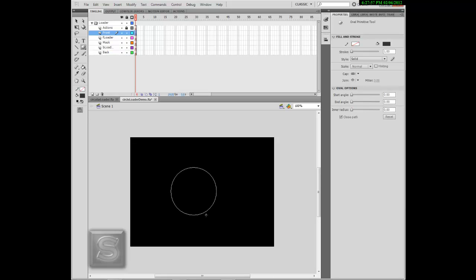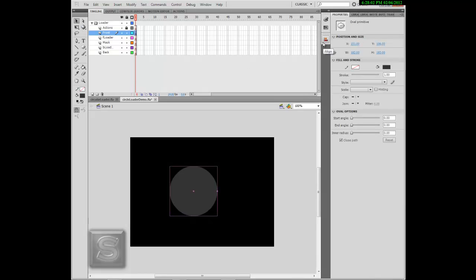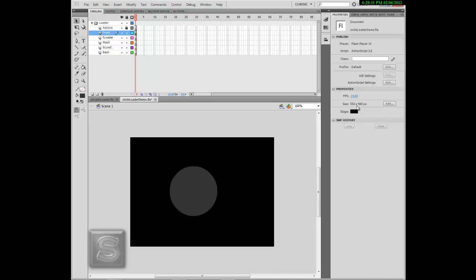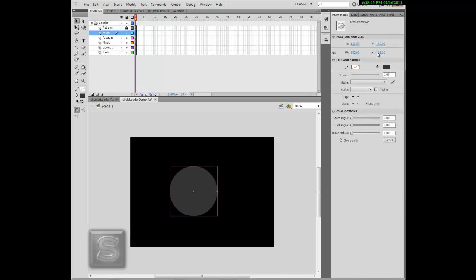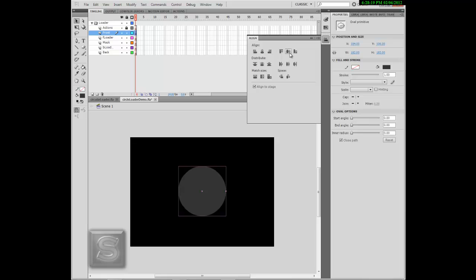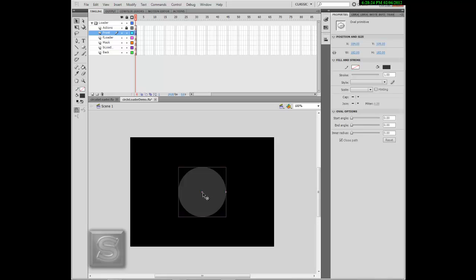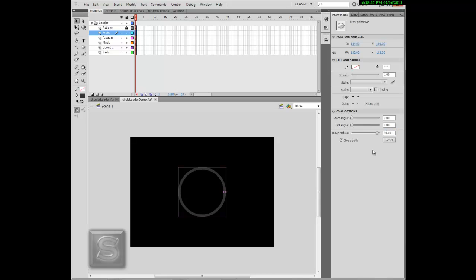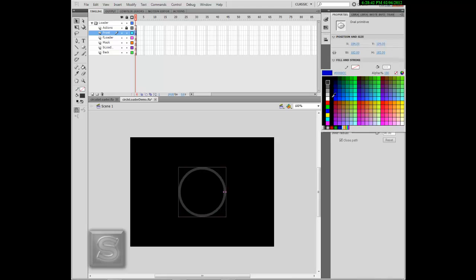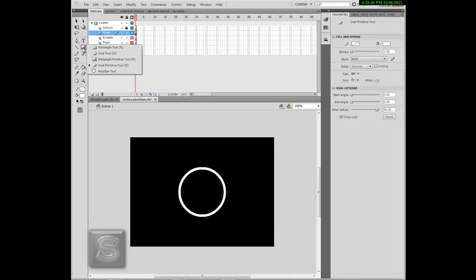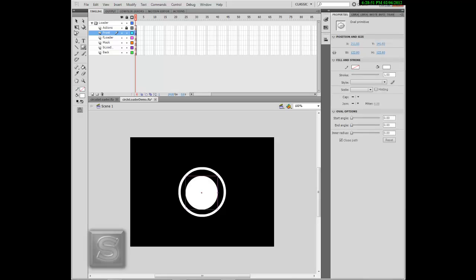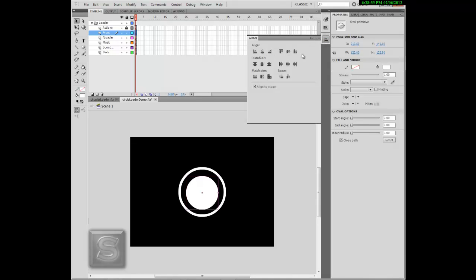Choose the Oval Primitive tool. If you're on CS4 or above you can use Align, or you can divide 550 by 2 and 400 by 2 to place it at the center — it doesn't really matter where it is, I just wanted it centered. You can drag the inner radius point outward; let's use 90 for demonstration purposes. Choose the color white, and we'll use the oval primitive again — with a solid oval primitive. There are many ways to do this, but I'm going to show you Flash Builder's design approach, not the script. This is the design of the front.